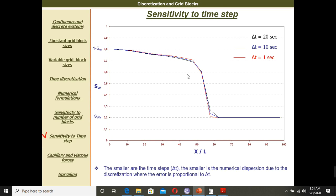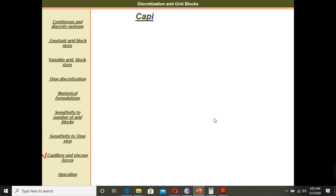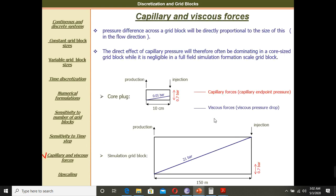The same applies to time steps. If you have a time step of 1 second, 10 seconds, or 20 seconds, the numerical dispersion is smaller and errors are smaller with smaller time steps. Smaller time steps are better. But smaller time steps or smaller grid blocks mean more computation time is required.